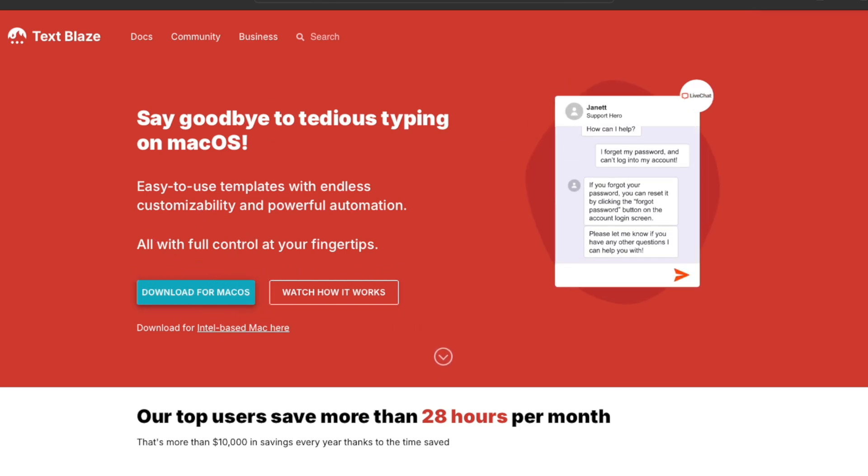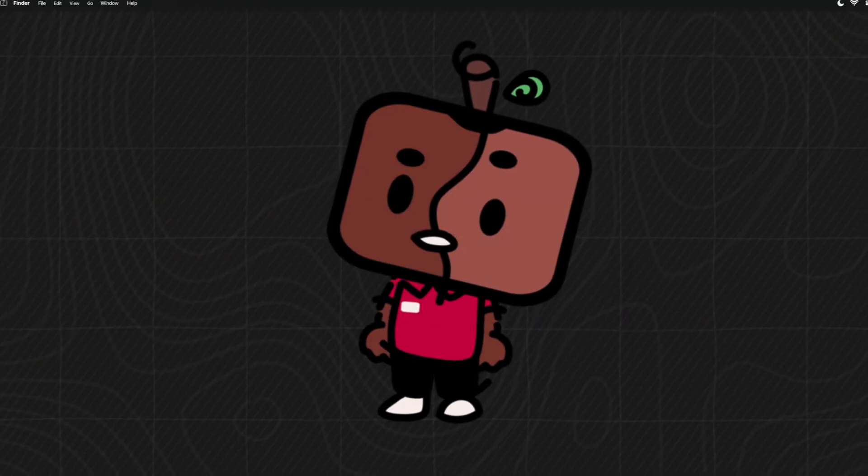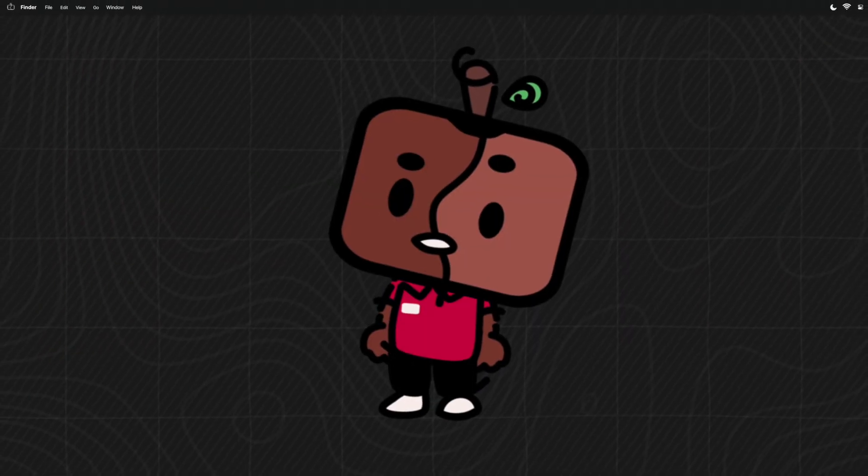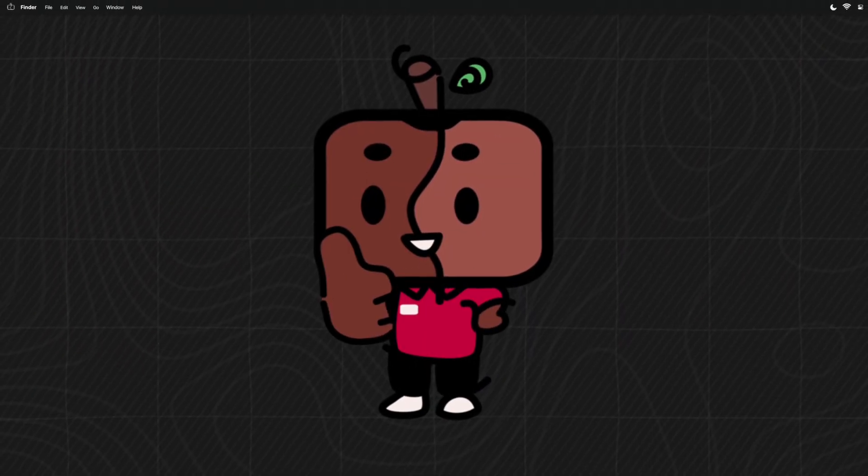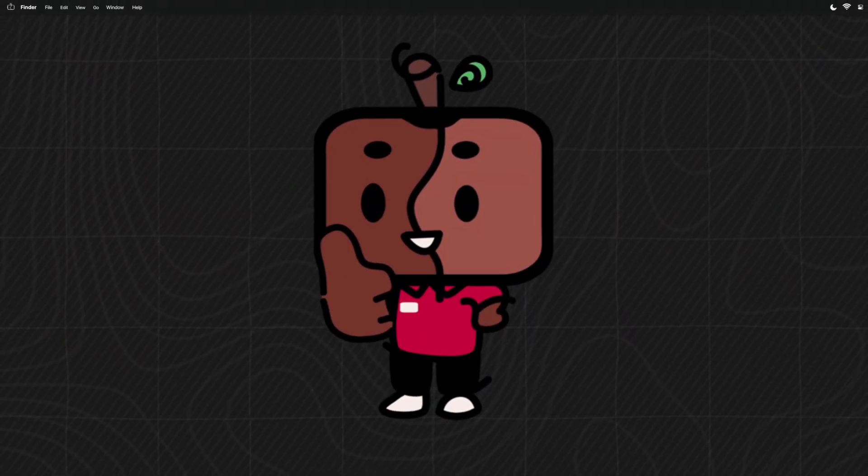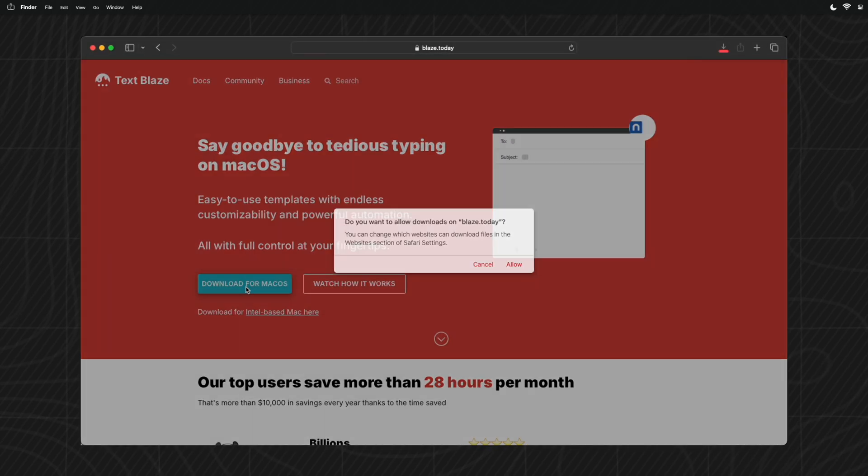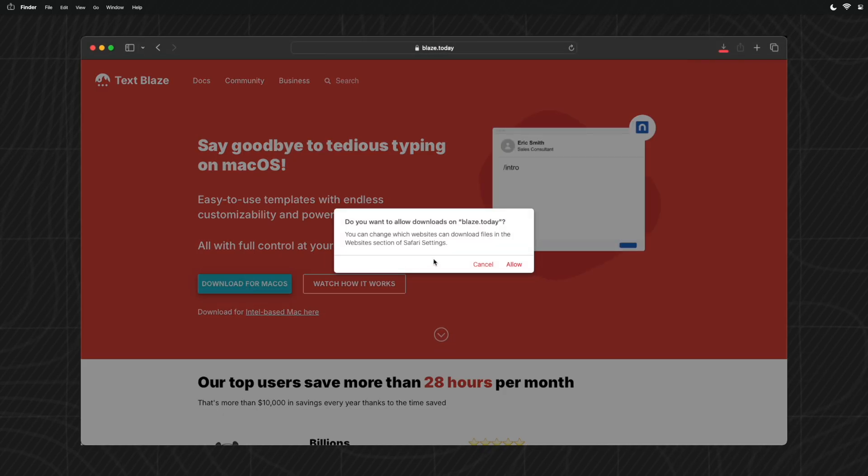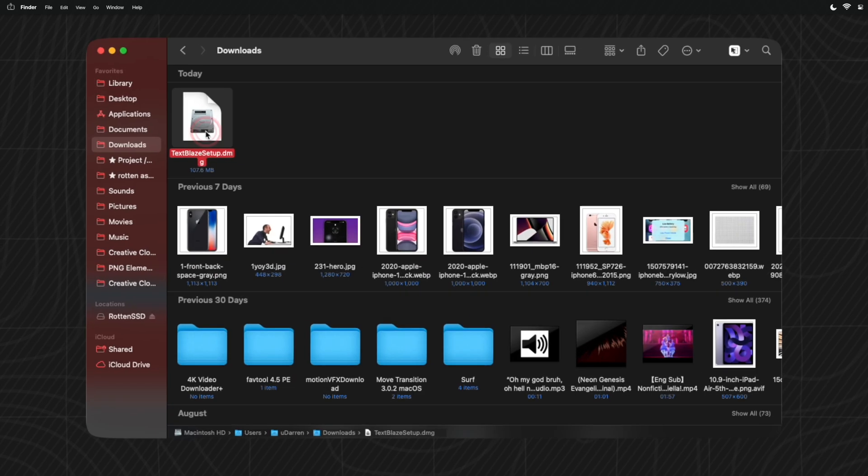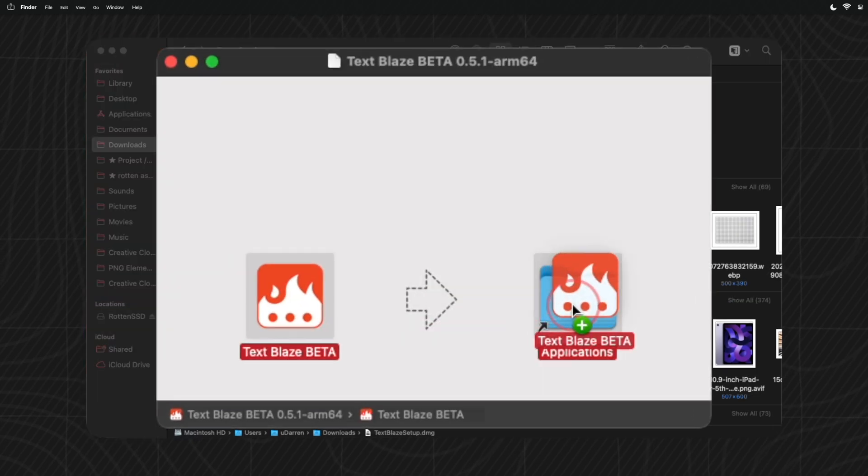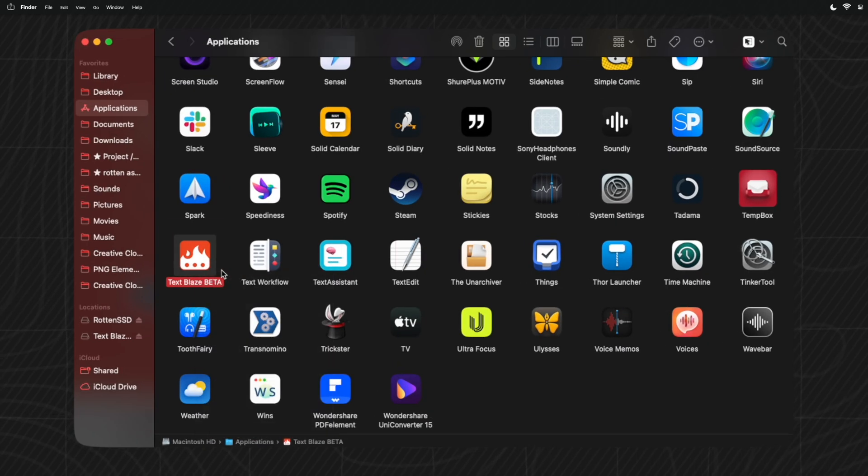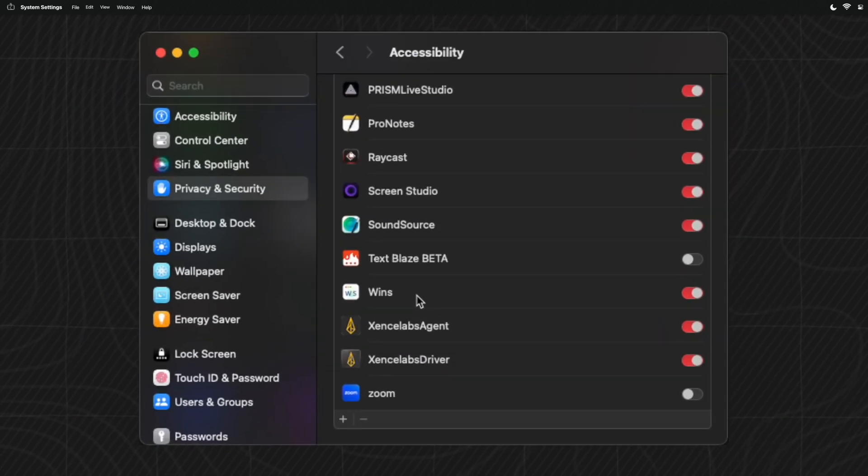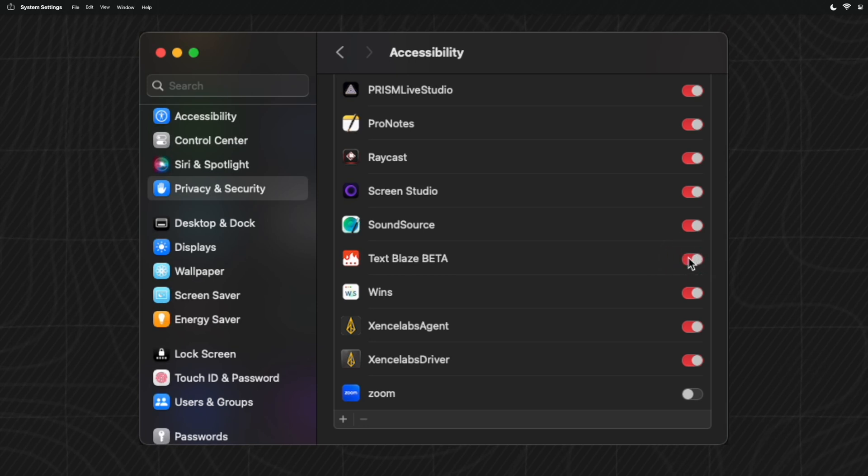There's a download option for both Apple Silicon and Intel based Macs, which is a huge plus. Apple Silicon has been out for four years now and it's nice to avoid using Rosetta based software if you don't have to. So just hit download, double click and drag to applications, and then open from there.